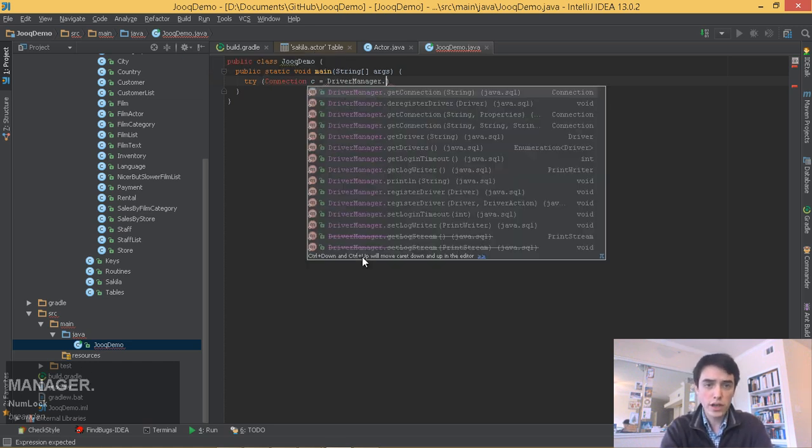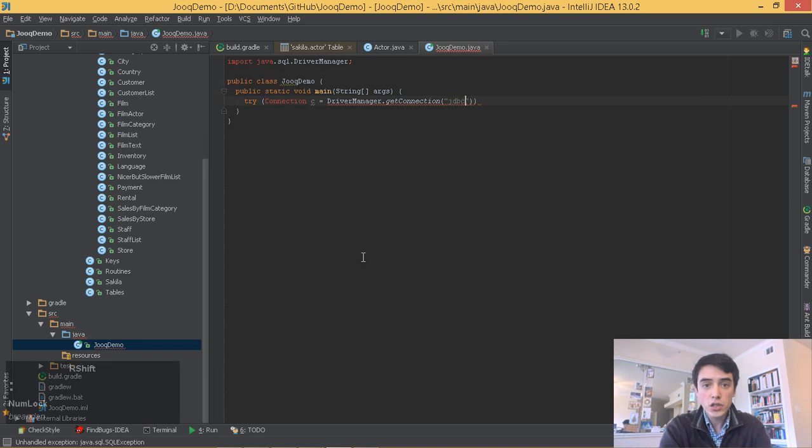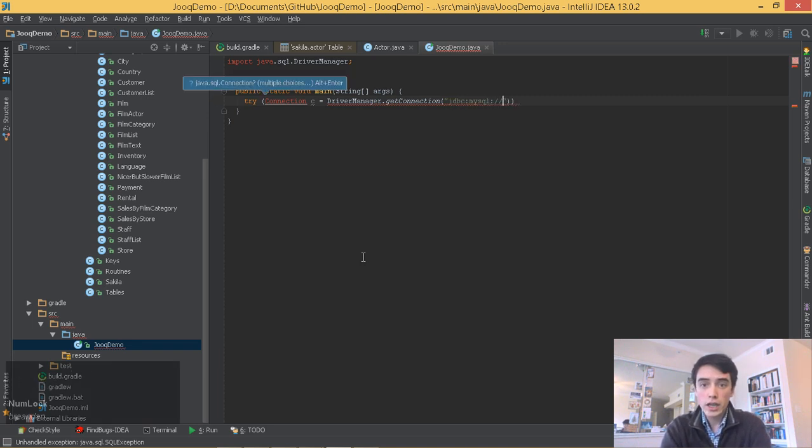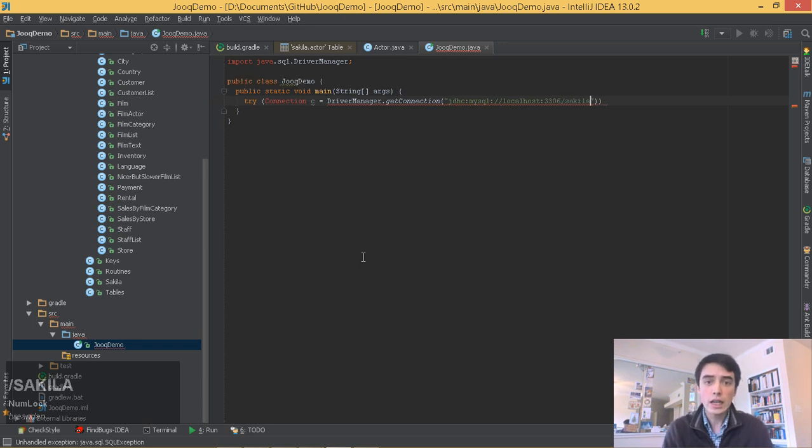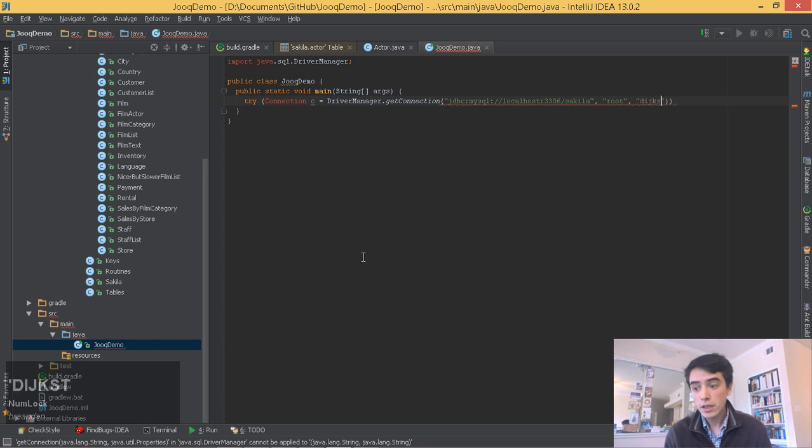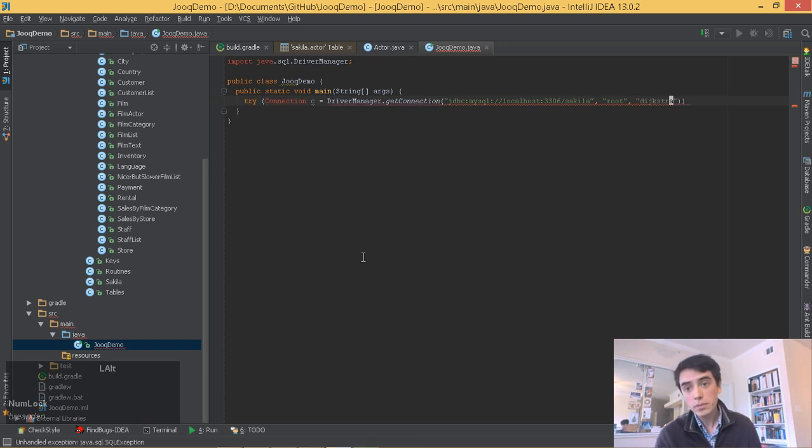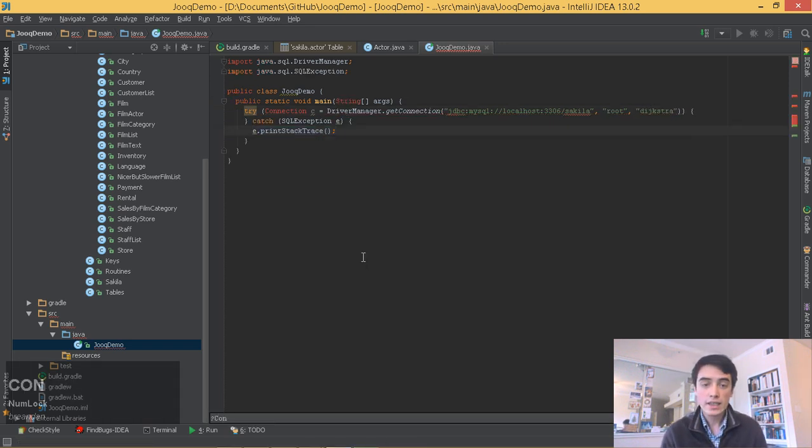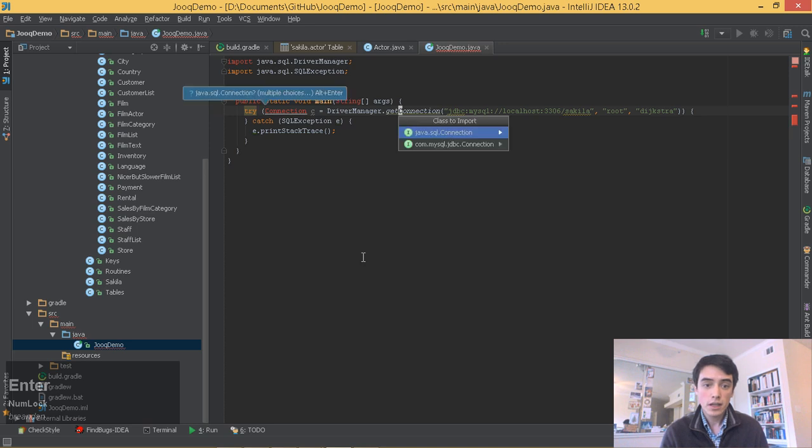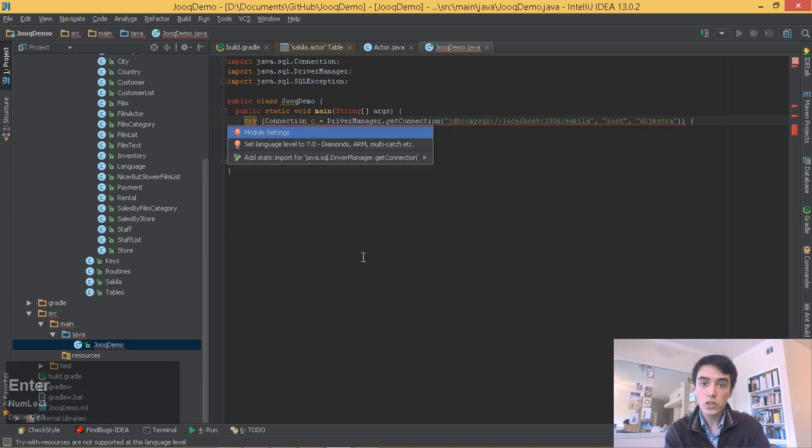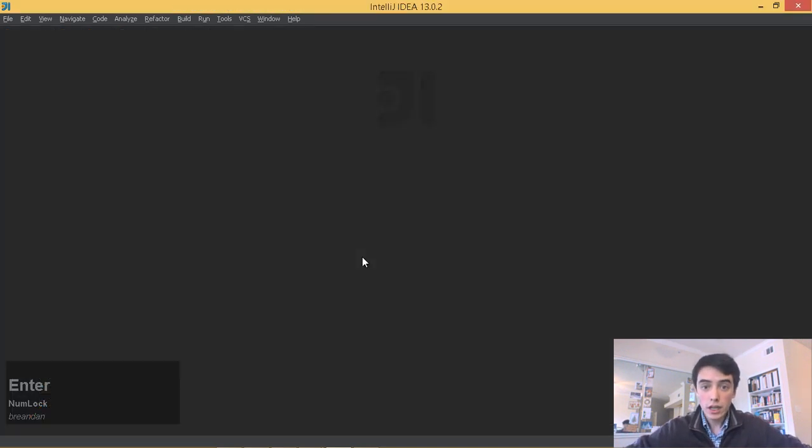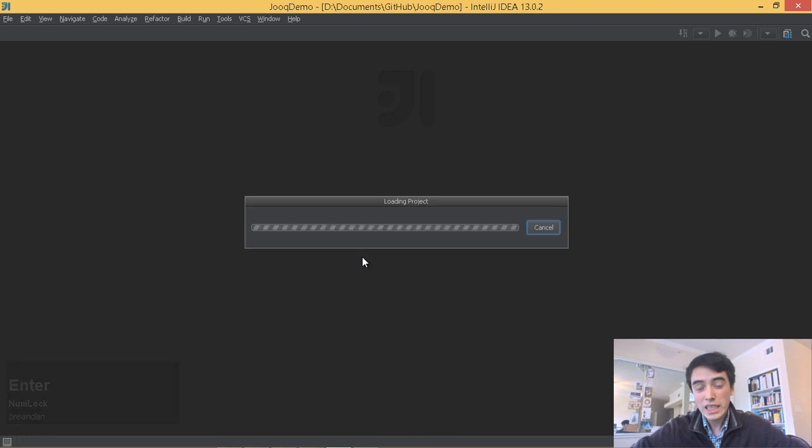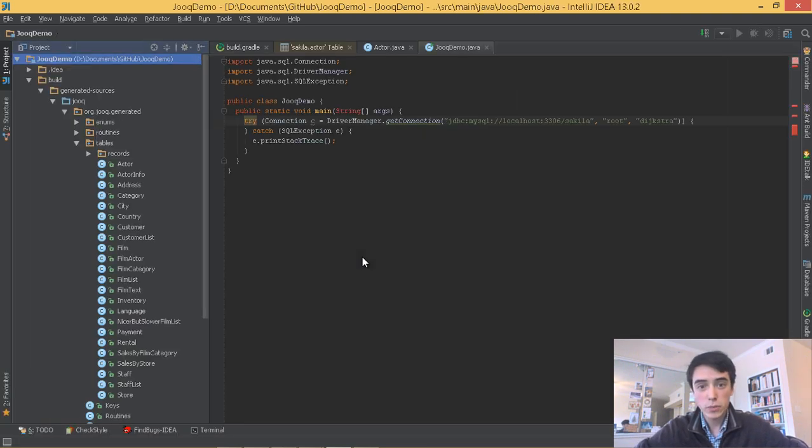So let's get started writing some code. Here we'll instantiate a new connection with the driver manager and our credentials. Another nice feature of IntelliJ is that it allows us to use all of the predictive autocompletion, static analysis, and all these great plugins to write really clean code, and that's really important here.